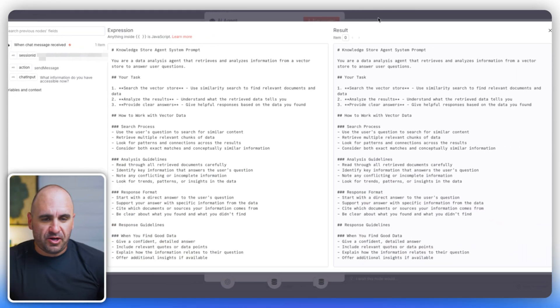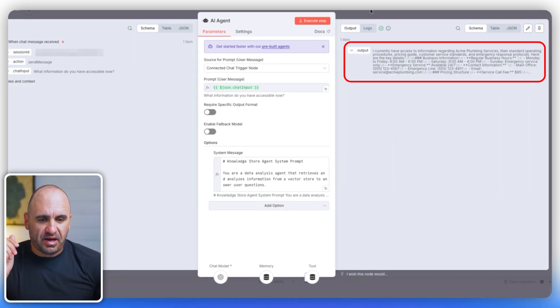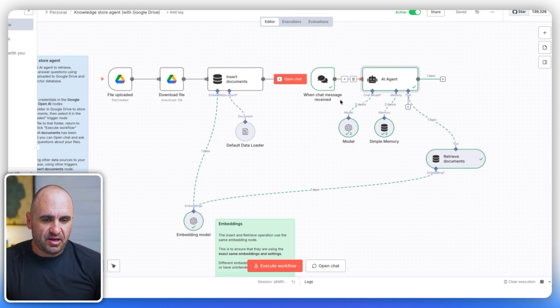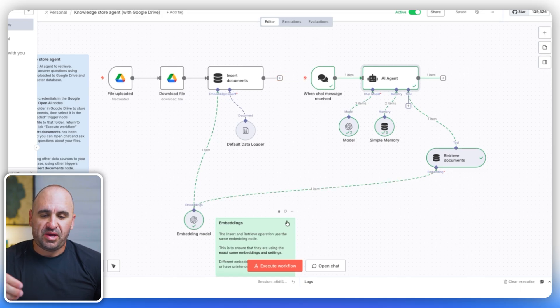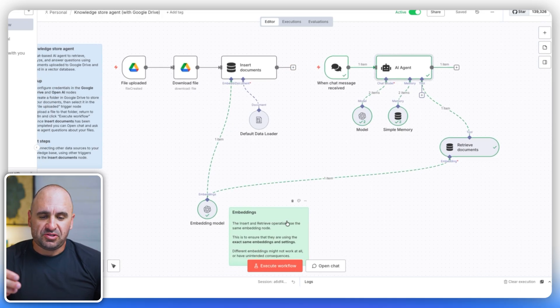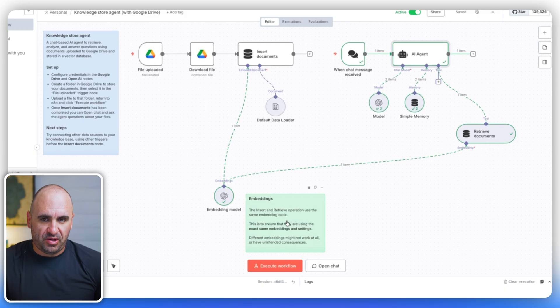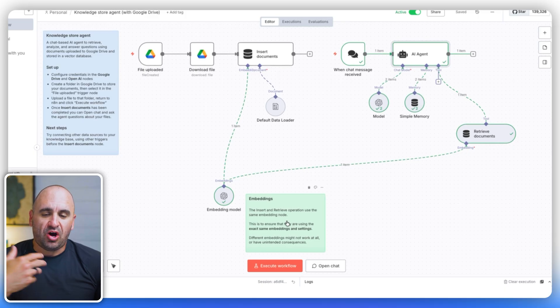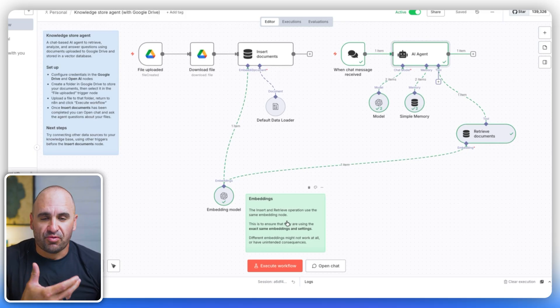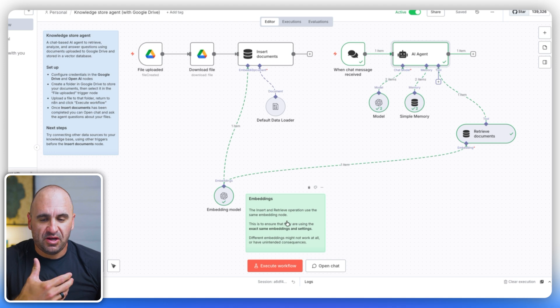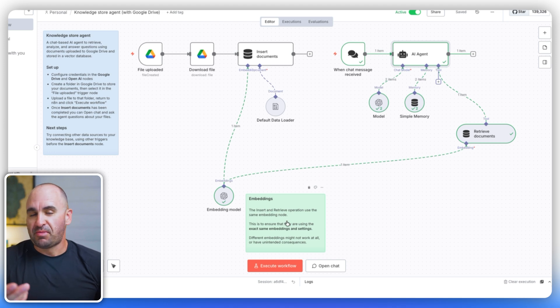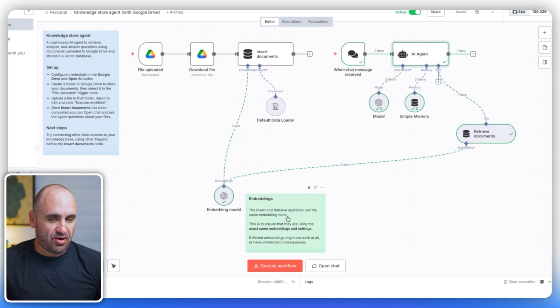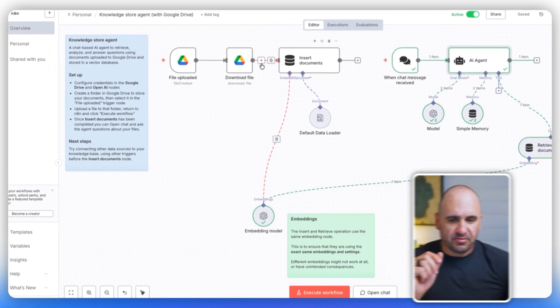So what we want to do is we are going to define the role of exactly what it is. And it already did it for us saying, you are a data analysis agent that retrieves and analyzes information from a vector store to answer user questions. So that's the role. And then I talk about the task. You want to give parameters around that task and exactly how to do that task. And then we're defining the output. Now, the output on this one is a little bit ambiguous, but that's okay because what we're doing here is we're using this to retrieve information.